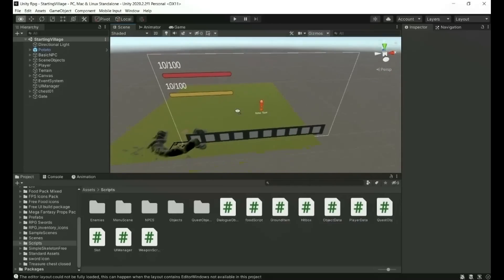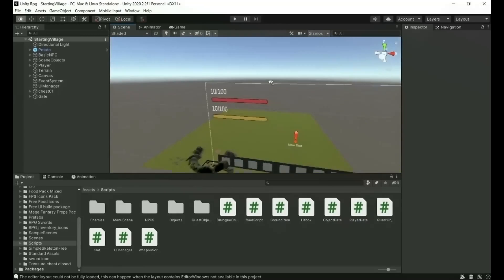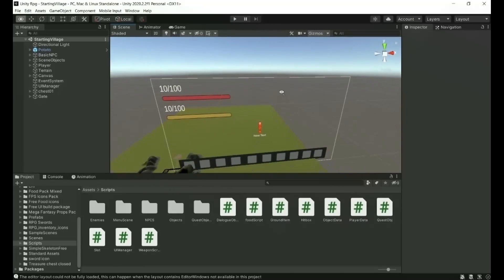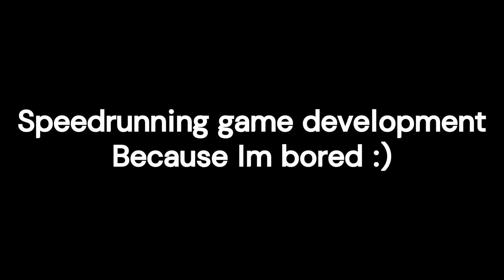Hey guys, and welcome to a new episode in the How to Make an RPG in Unity tutorial series. Ah, shit, wrong video. But anyways guys, welcome to speedrunning game development because I'm bored. Part 1.